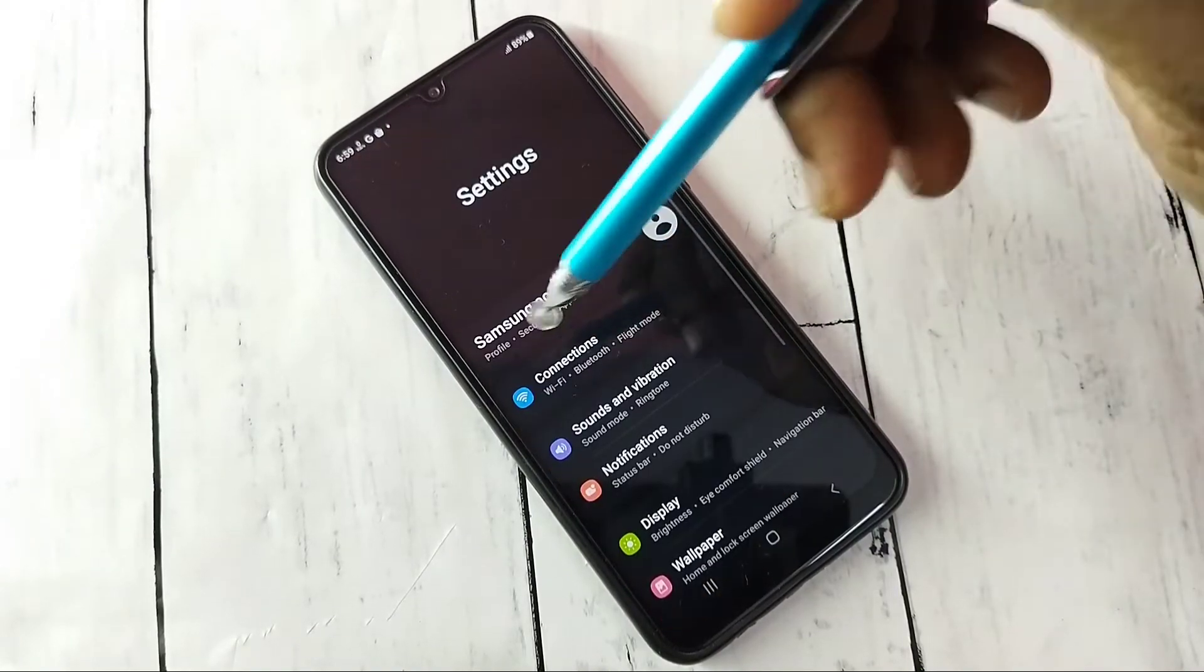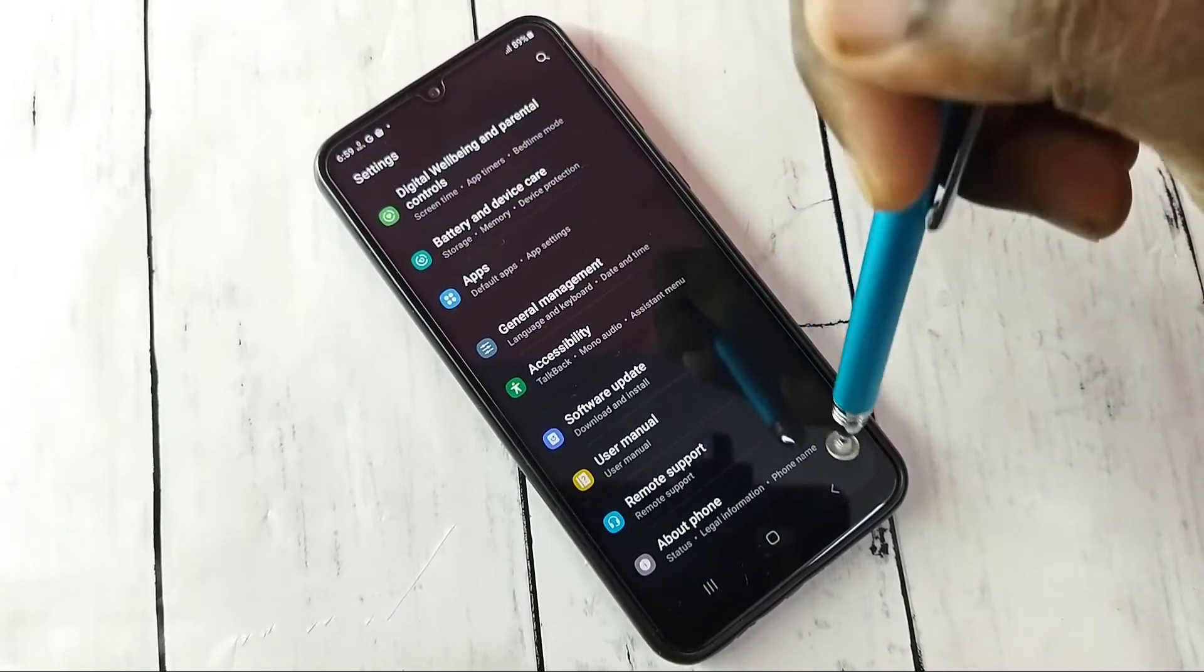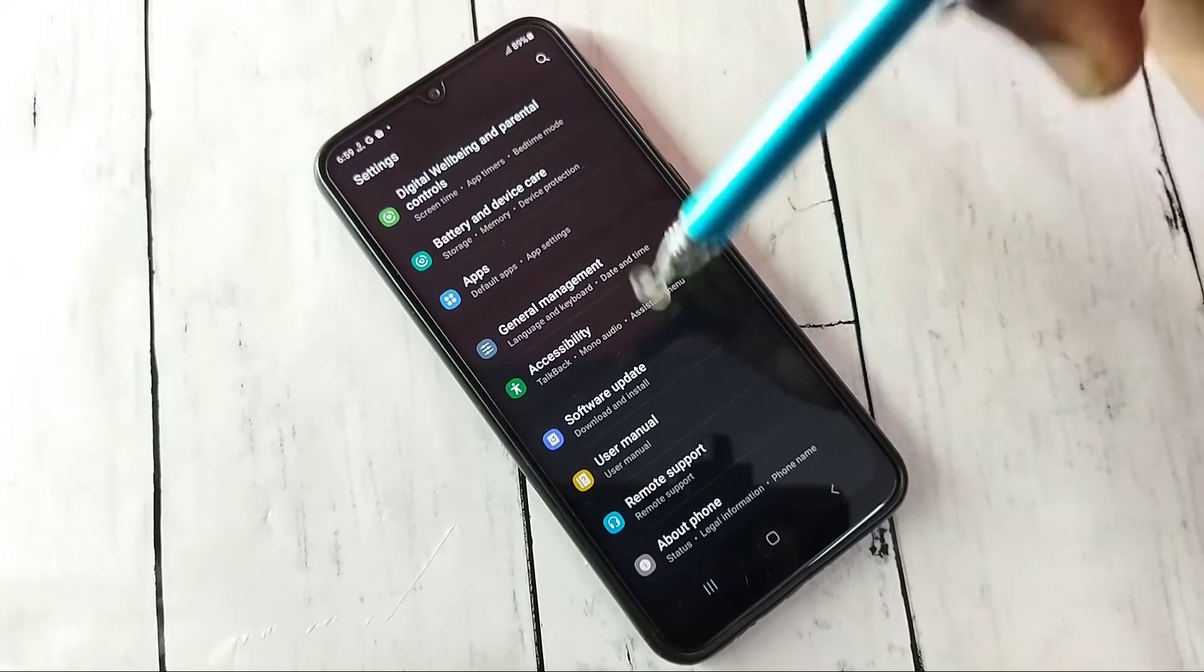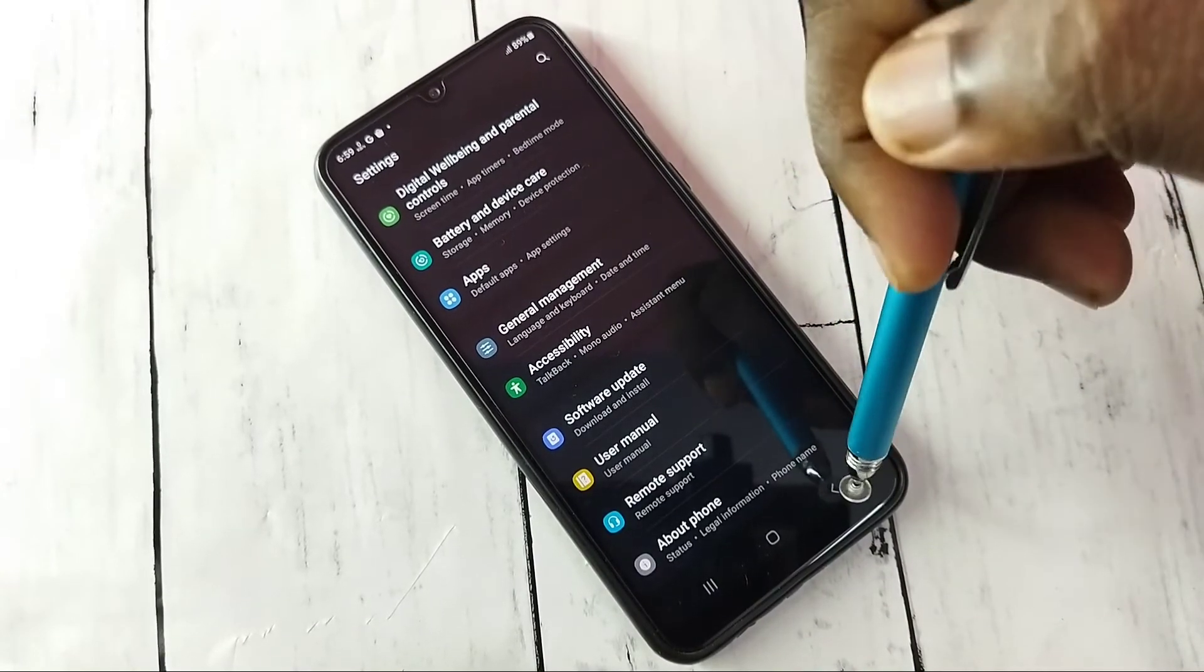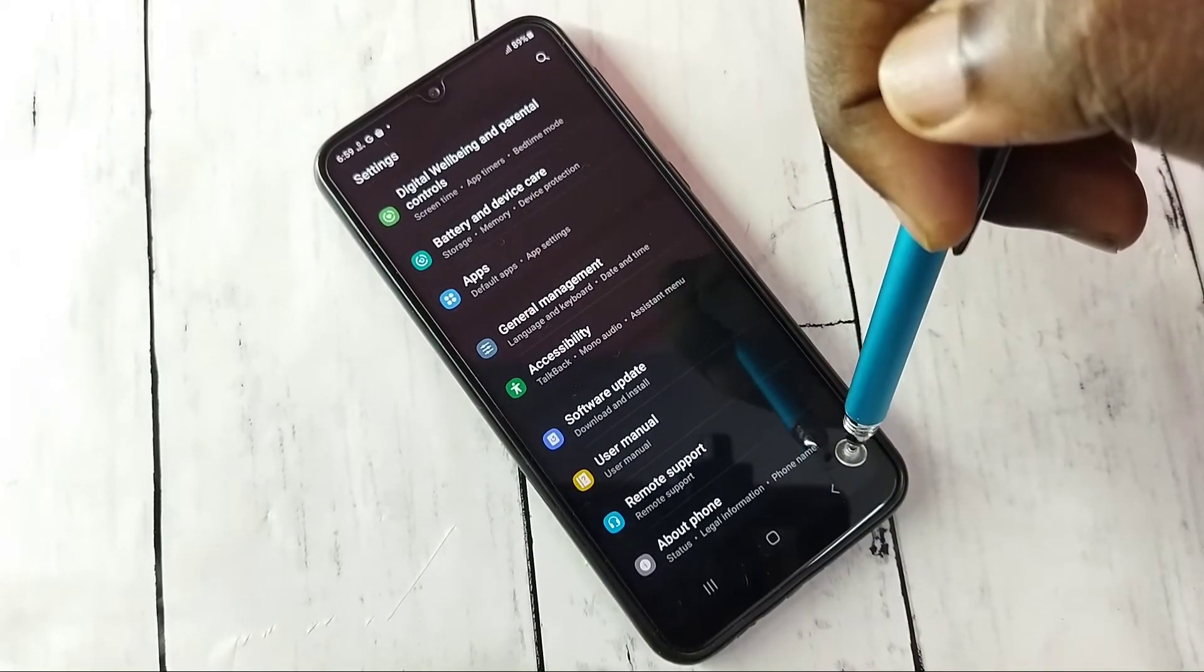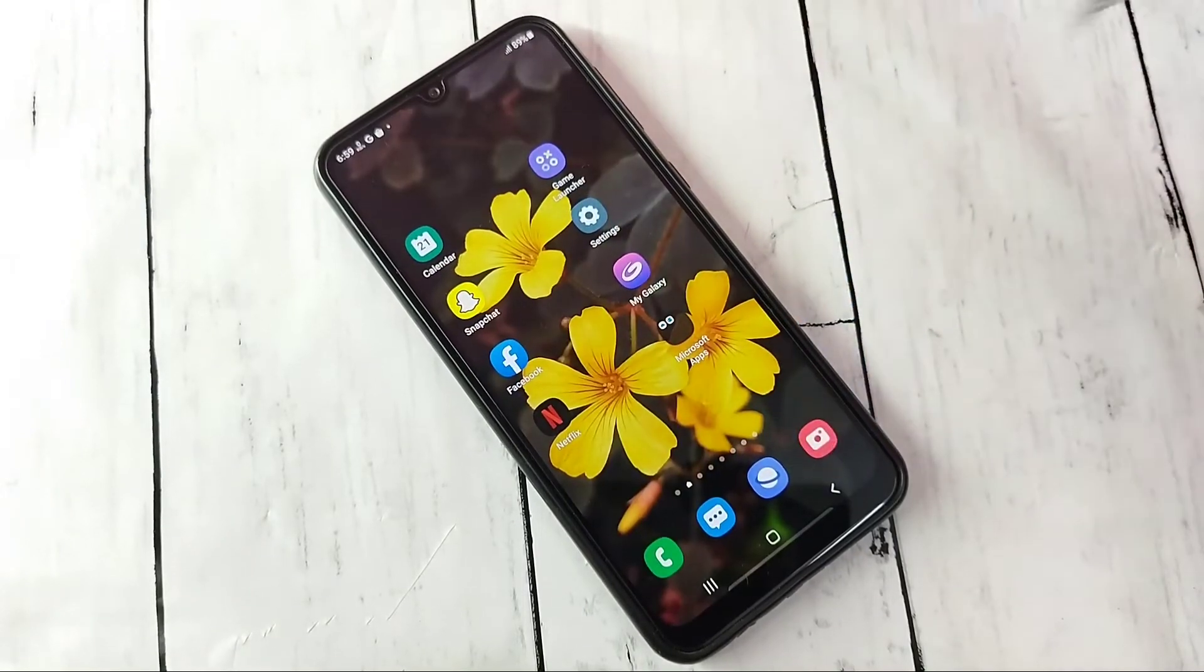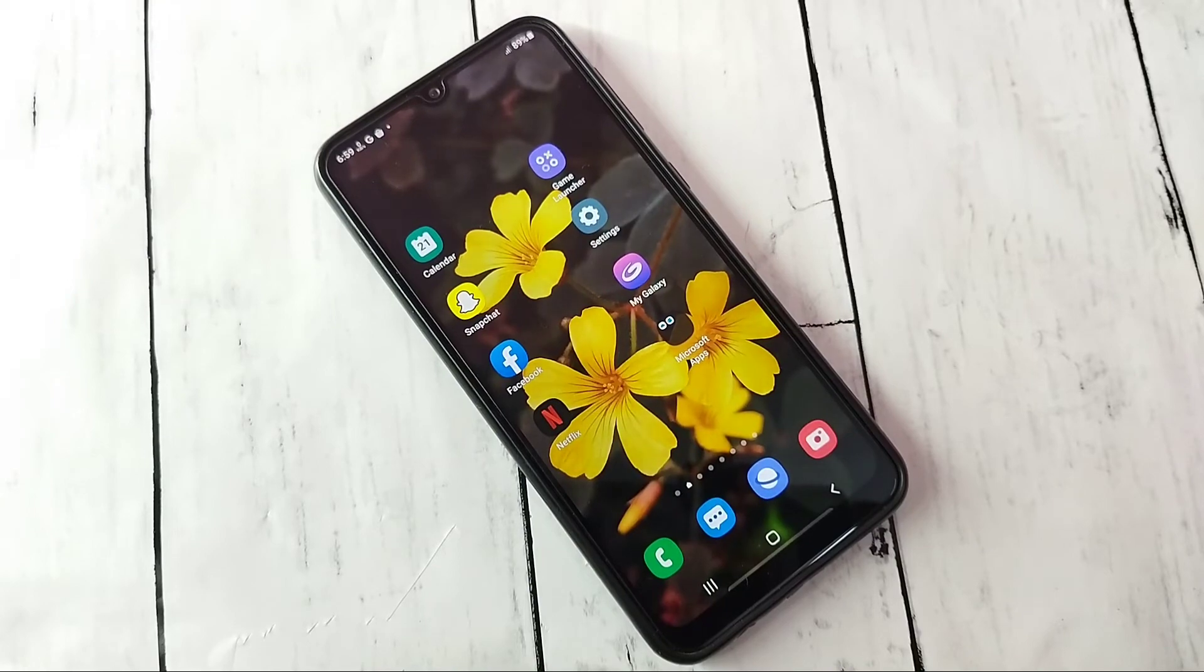Just go to Settings, then scroll down and select Developer Options and turn it off. Okay, so please try this. If you have any doubt, please comment.